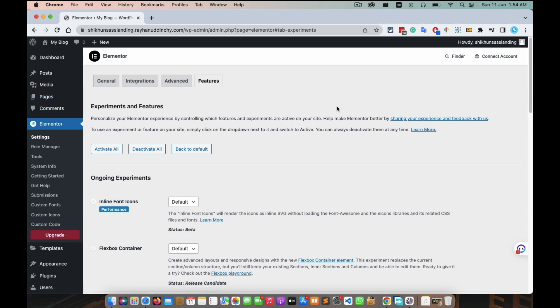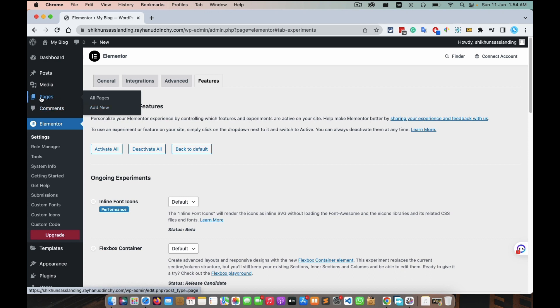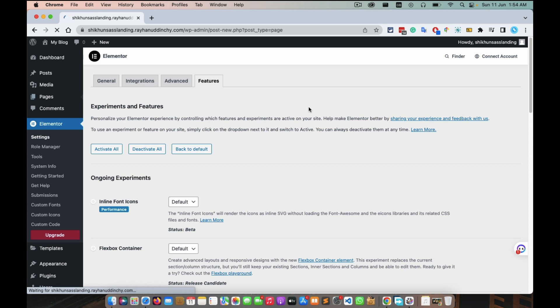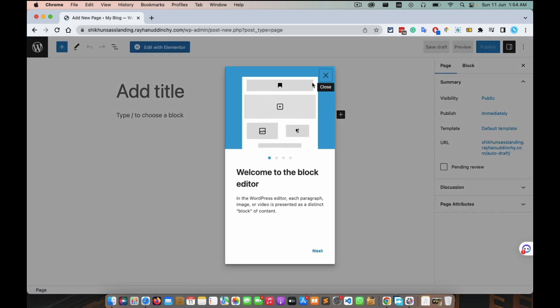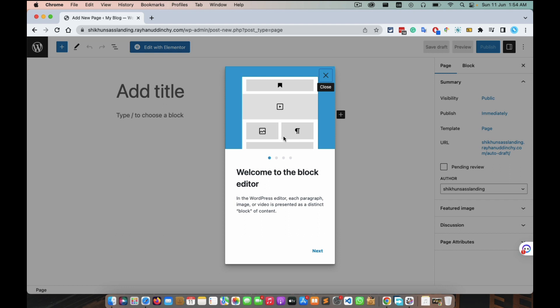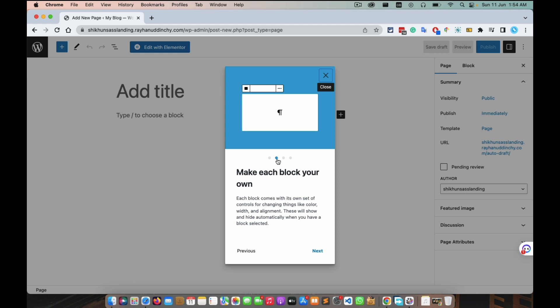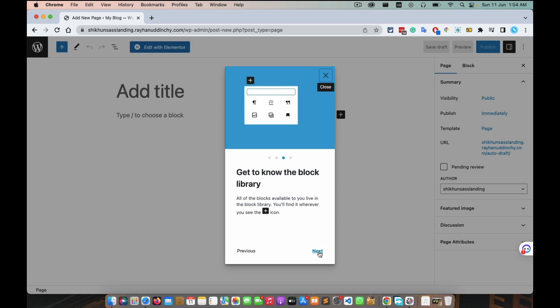And for that reason, you need to create a page. Page, hover on it and click add new. So yeah, we have came at Gutenberg. Welcome to the block editor. Next, they're showing you some information about how to use it or how to benefit about it. Next block.